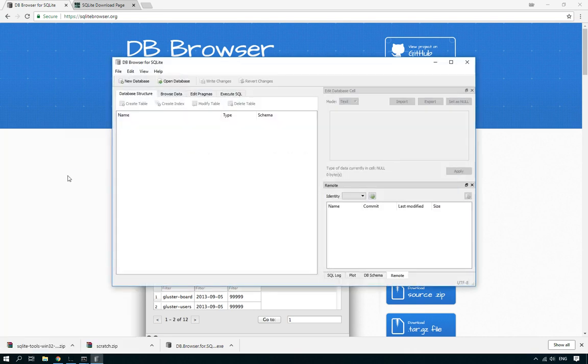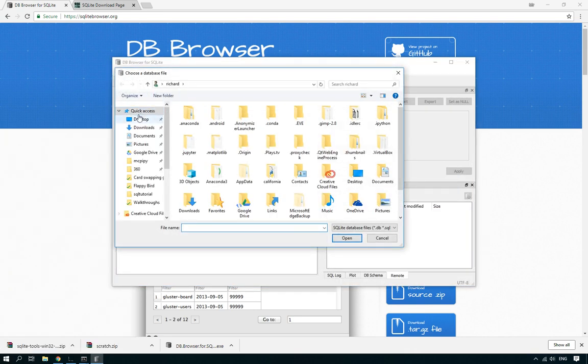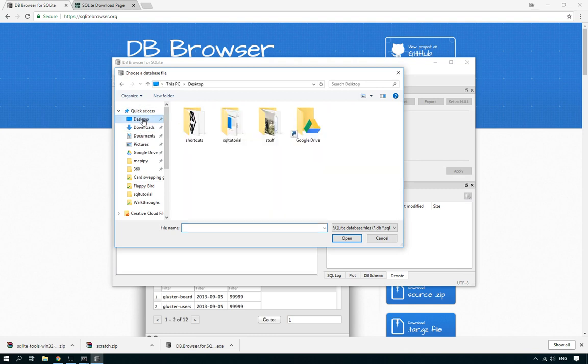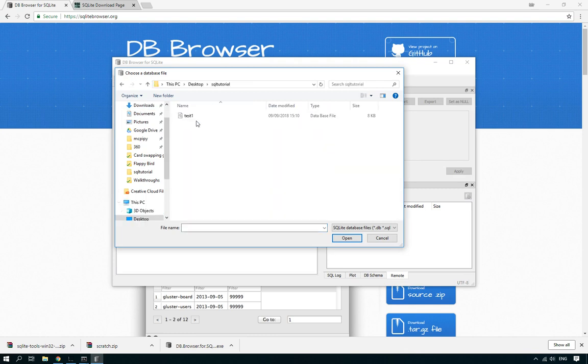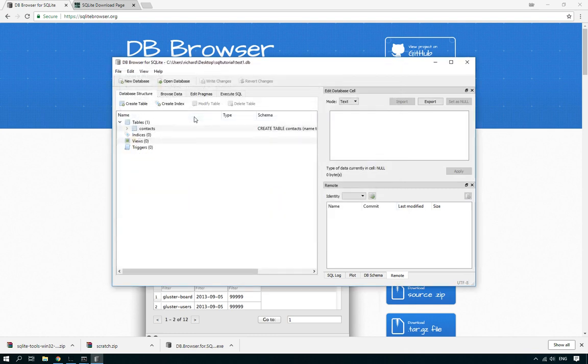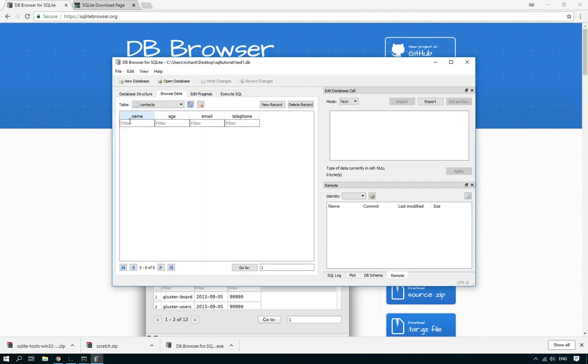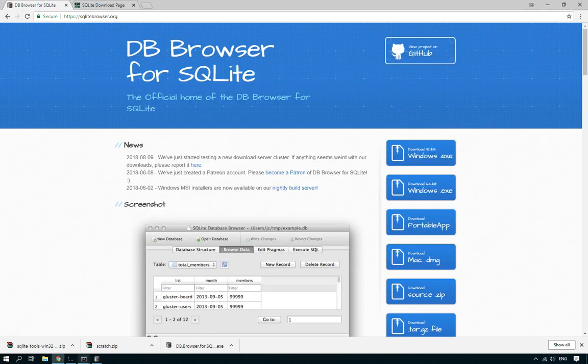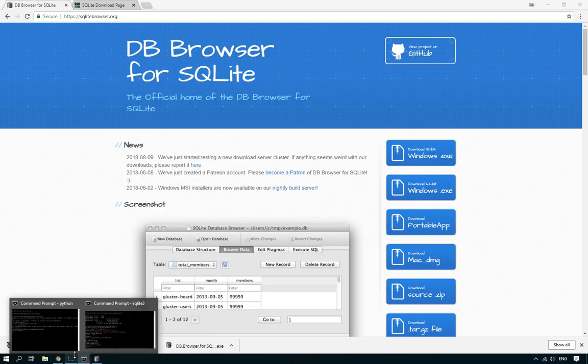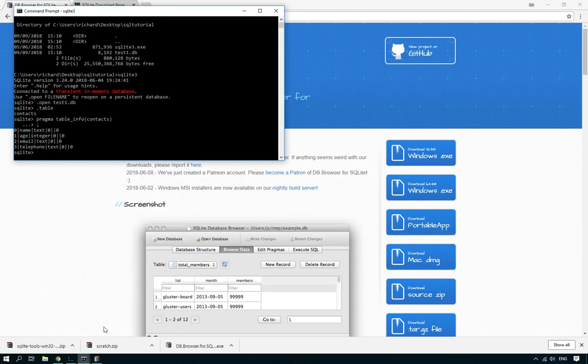So I've already installed it on my machine. We could just open the database, go to the folder that we want, test one. There we go. And you can see that that table is there. And if we browse the data on the table, you can see all of those columns. So you can use either of those, whichever you wish to use. Just download them. I'll put the links in the video. That's how you create a database.